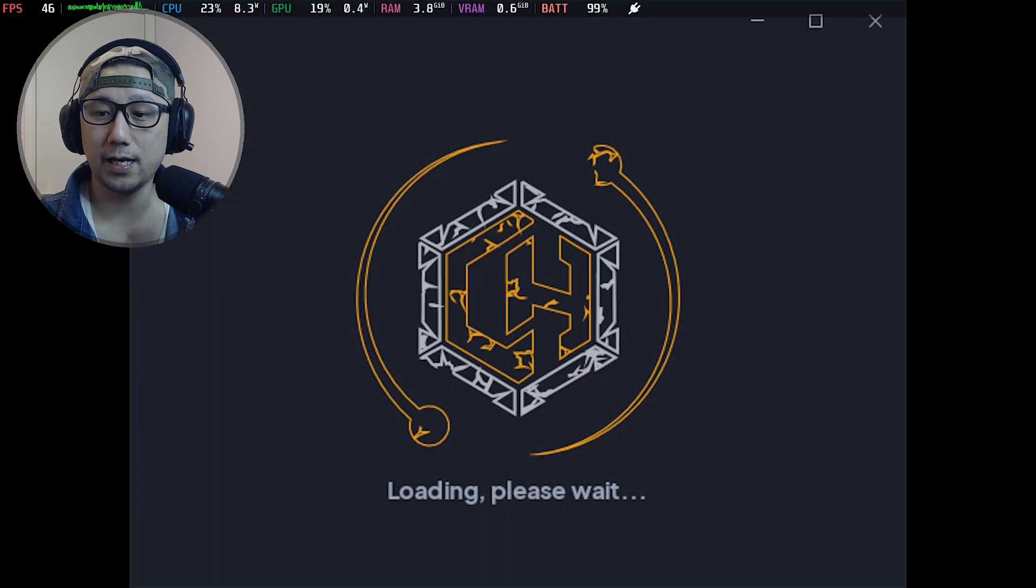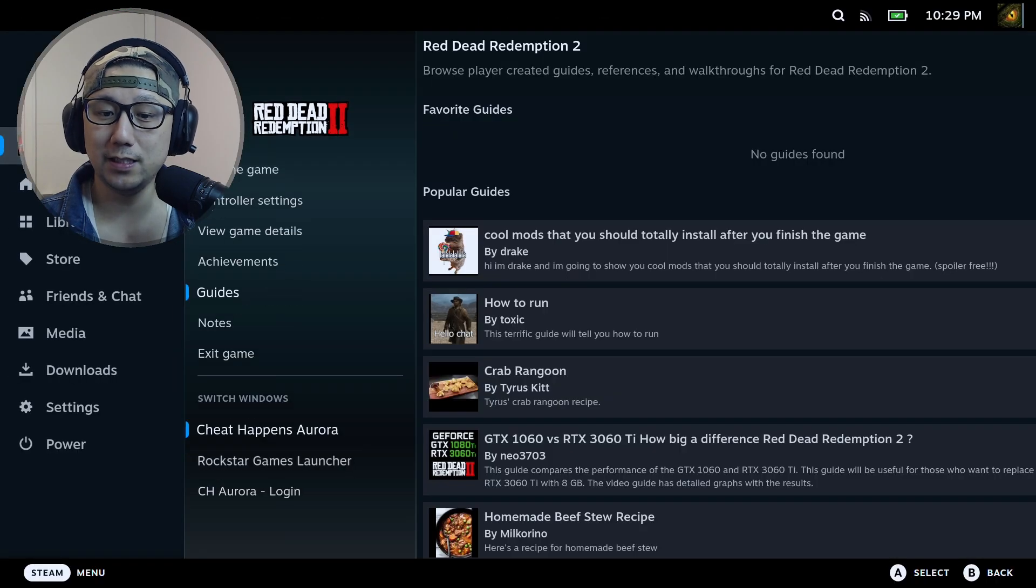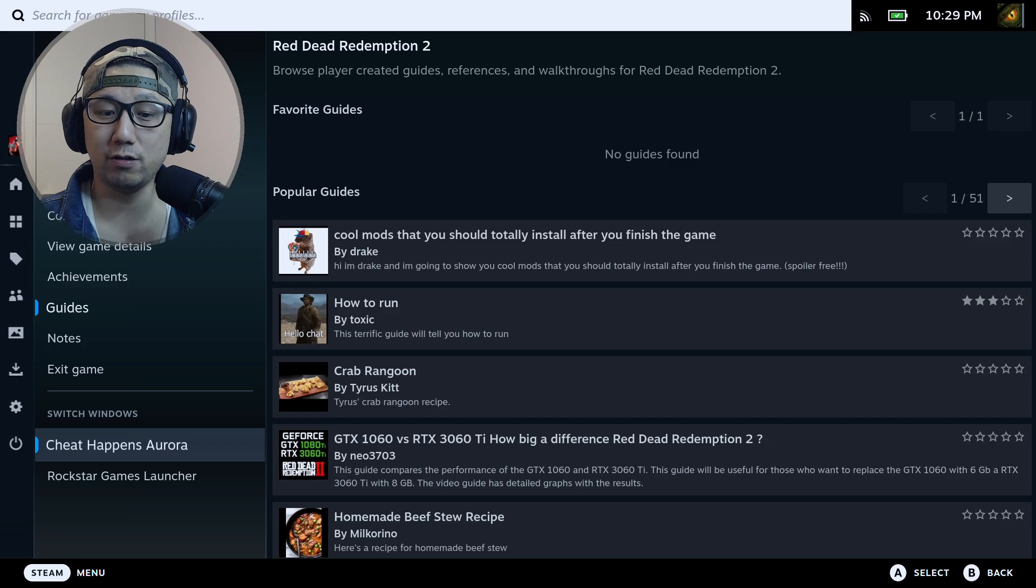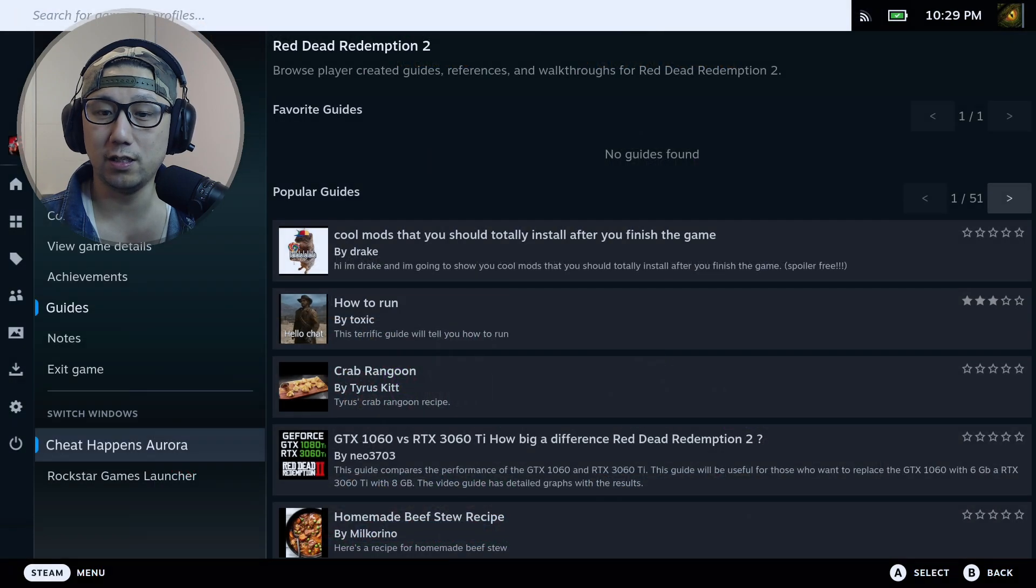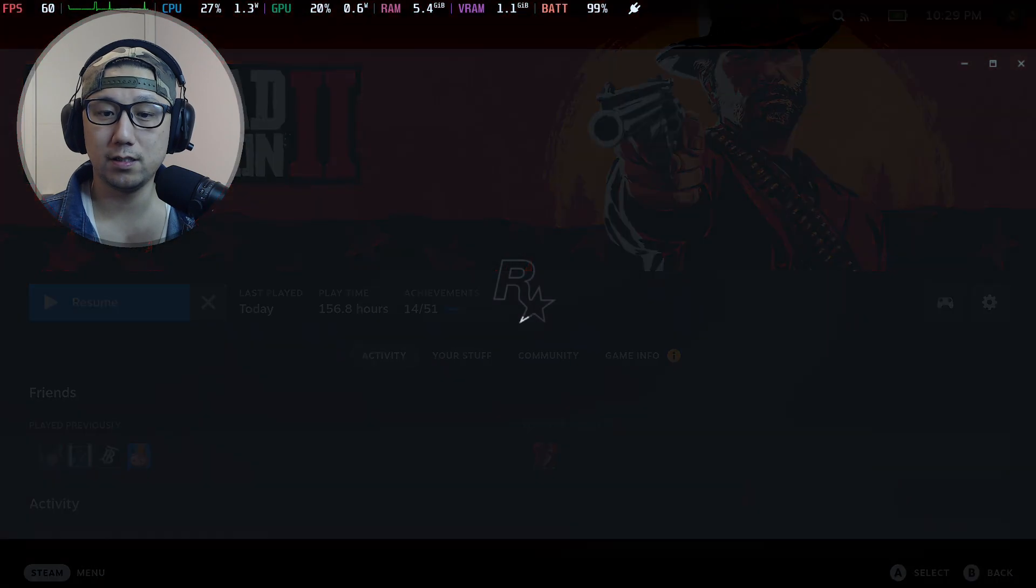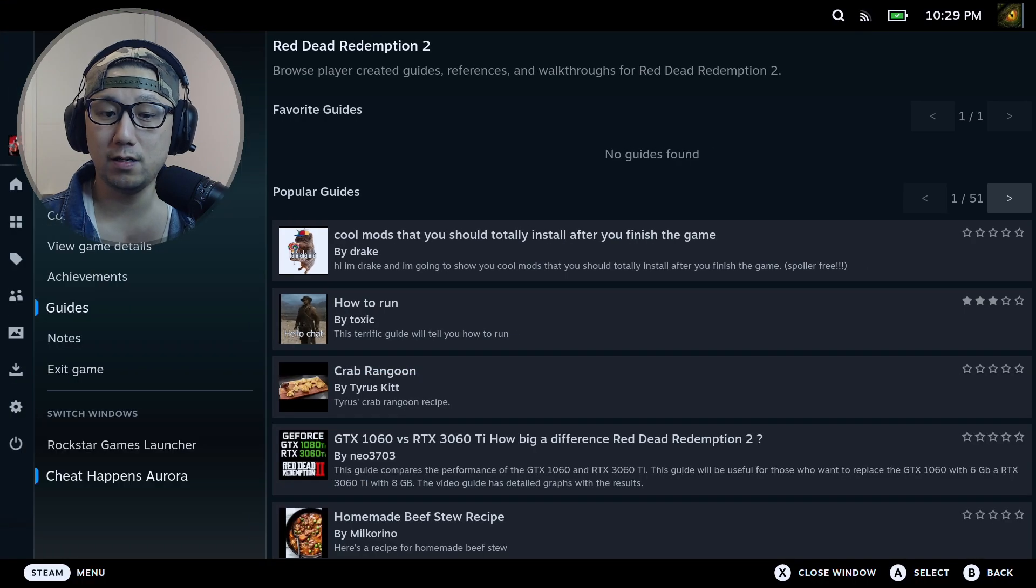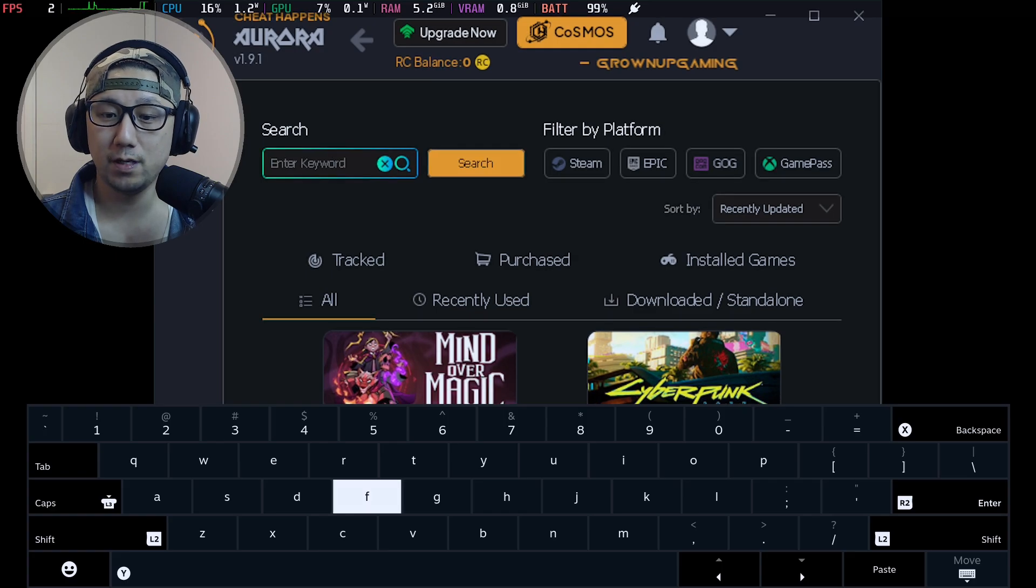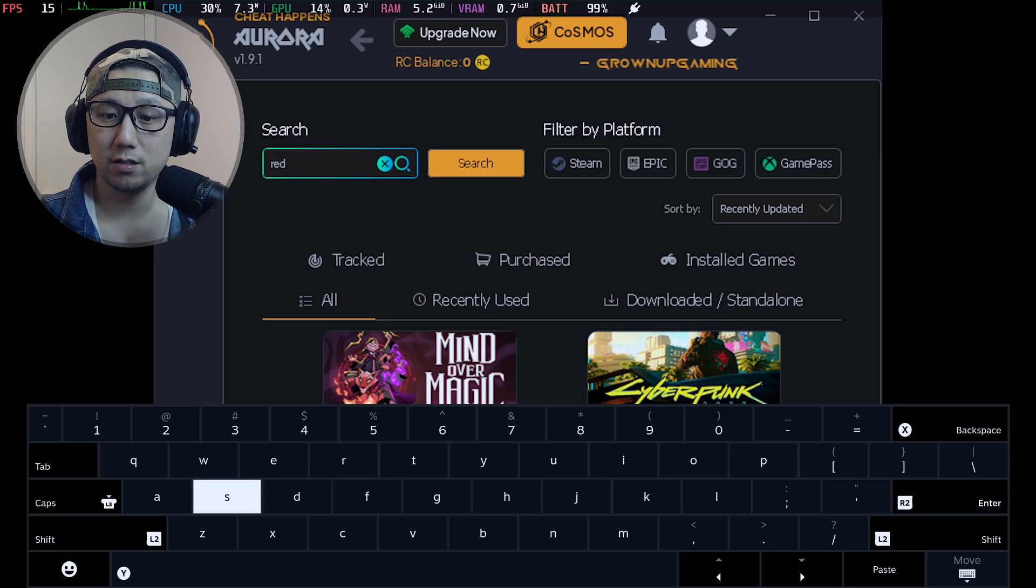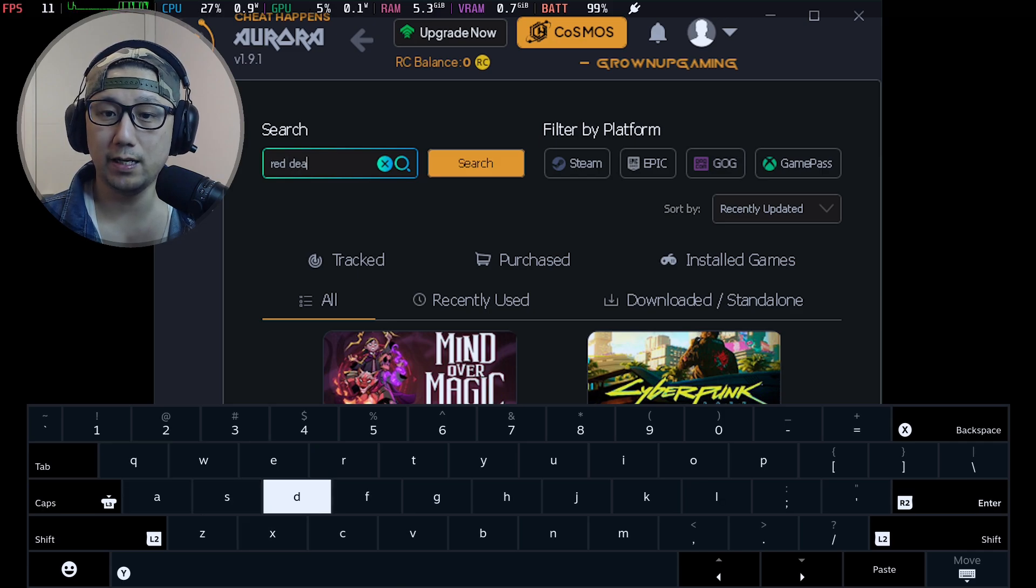This is the Cheat Happens Aurora and this is the Rockstar Launcher. If I press the Steam button, you can see I've got two windows open - Cheat Happens Aurora and the Rockstar Games Launcher. Let's go to Cheat Happens Aurora. I'm going to open up my virtual keyboard, I type Red Dead - let's locate your game. Red Dead.